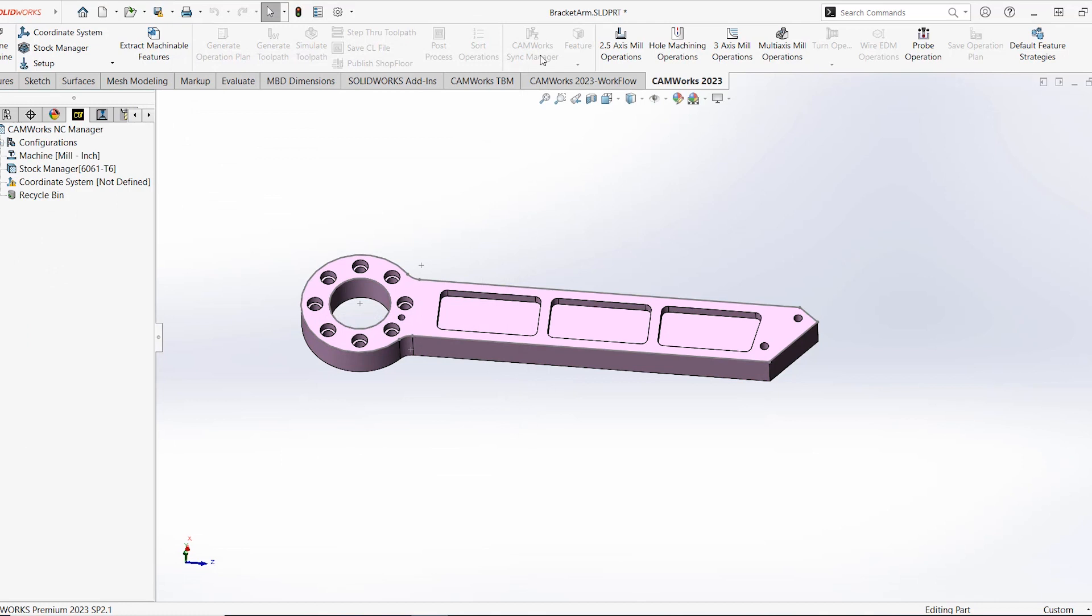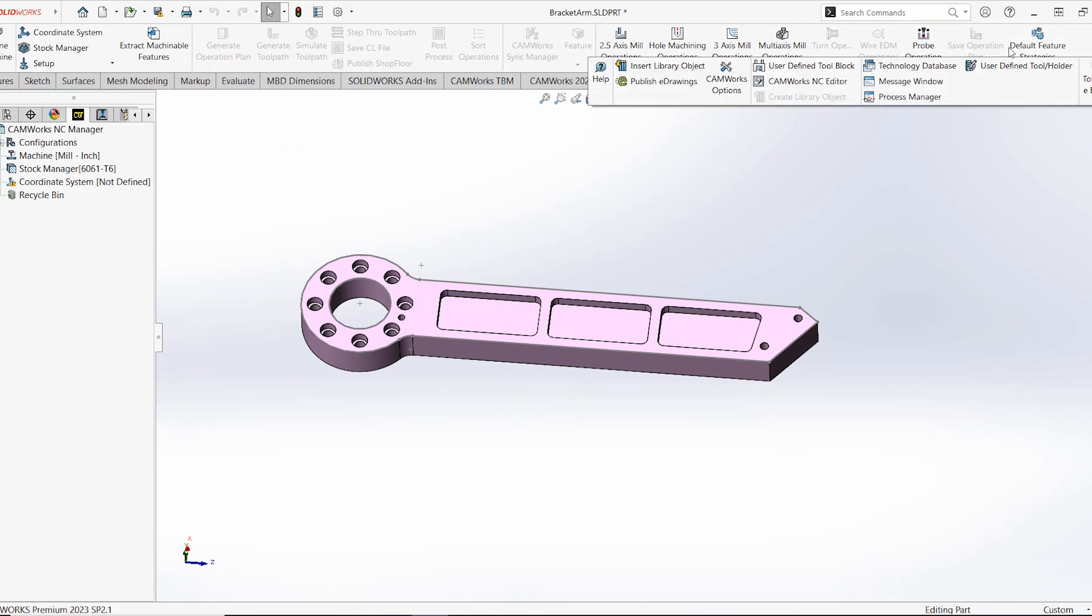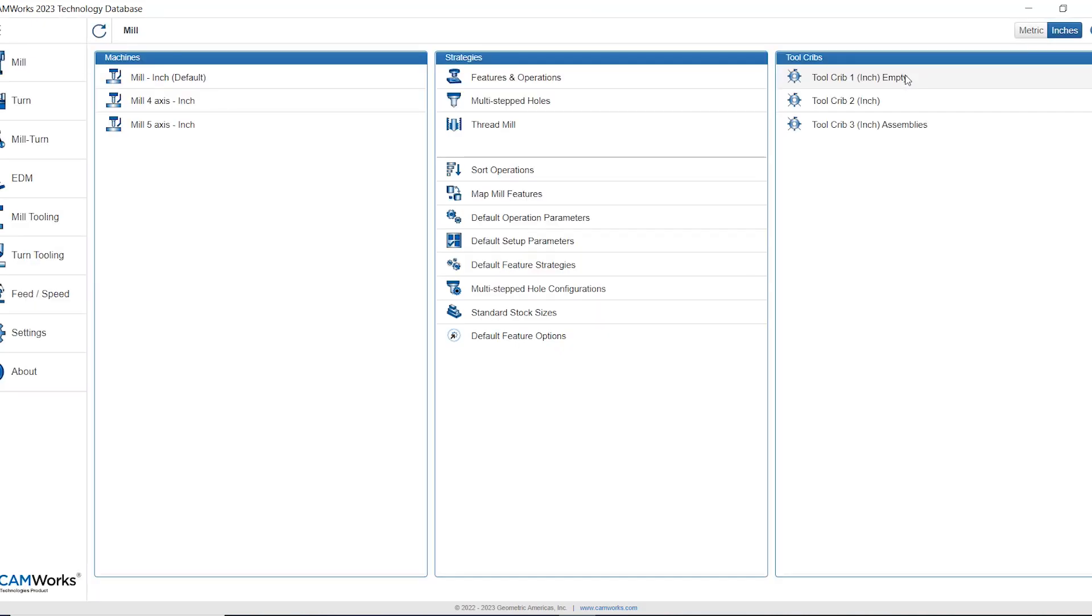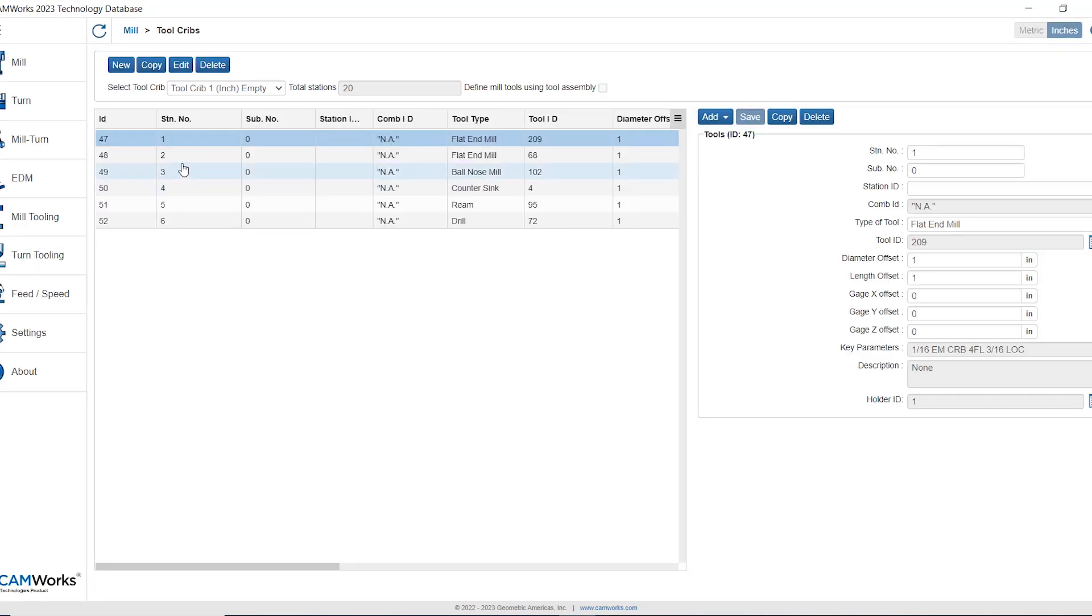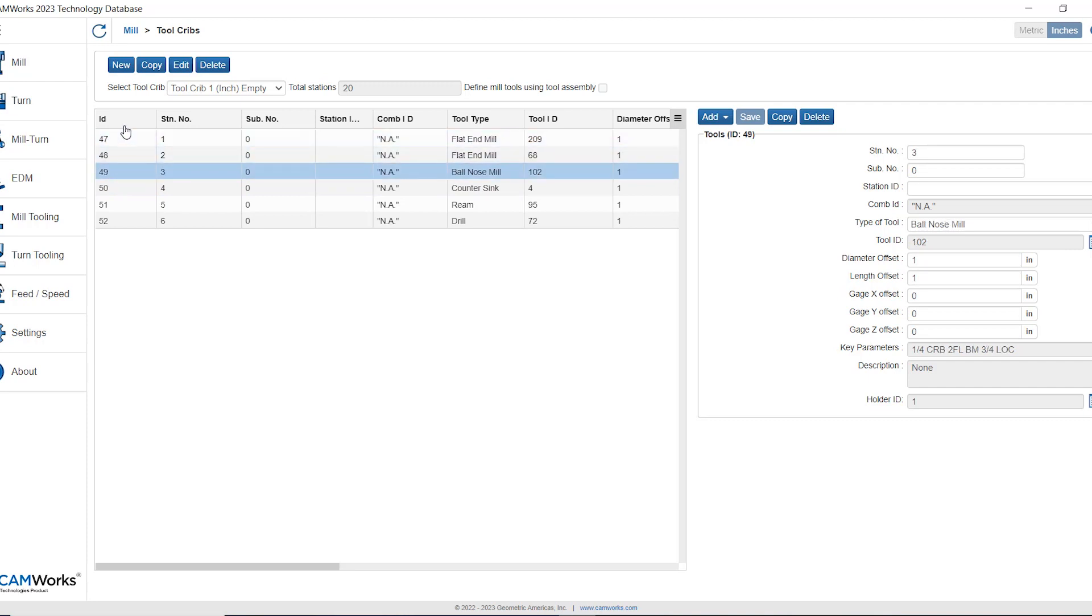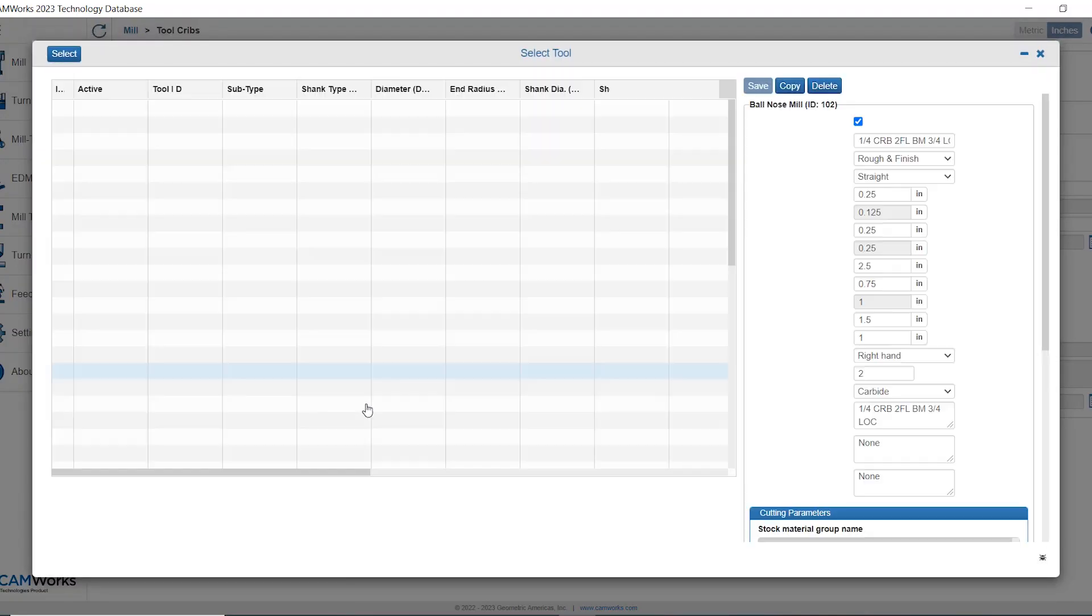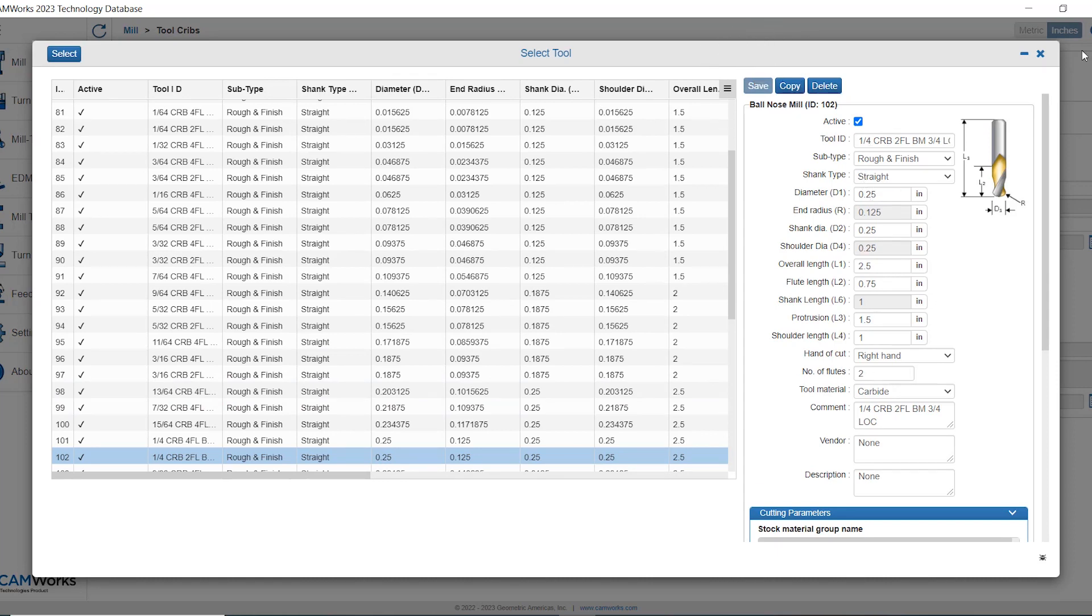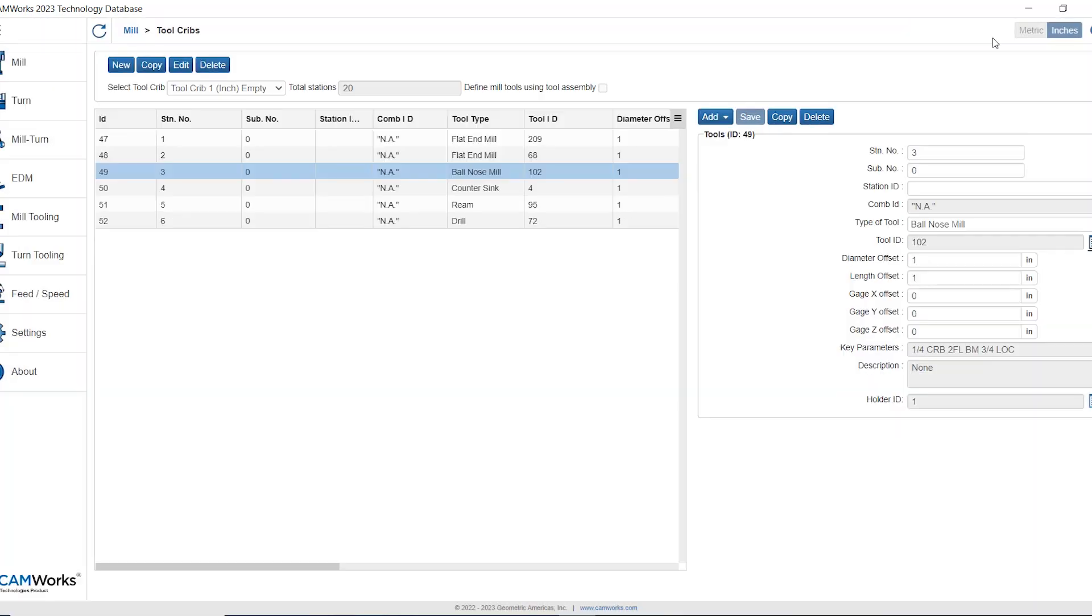Alternatively I could make these edits as well inside of the tech DB. If I go back to my tool crib and select any tool in my list all I have to do is from the right hand side beside tool ID click that select tool button, it will open up the tool parameters, I can make any changes that I need to, press save and then they'll be retained for my tool inside of my tool crib.